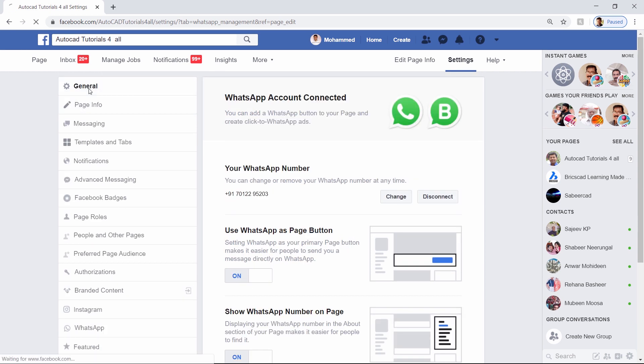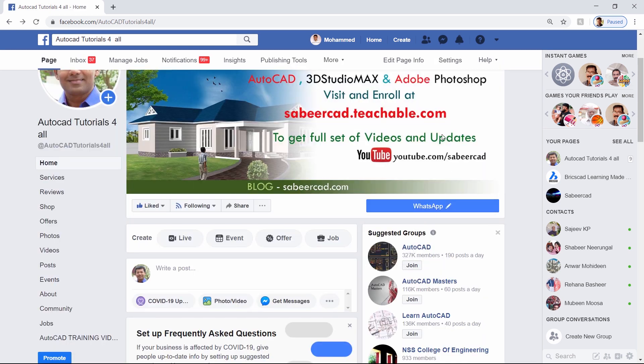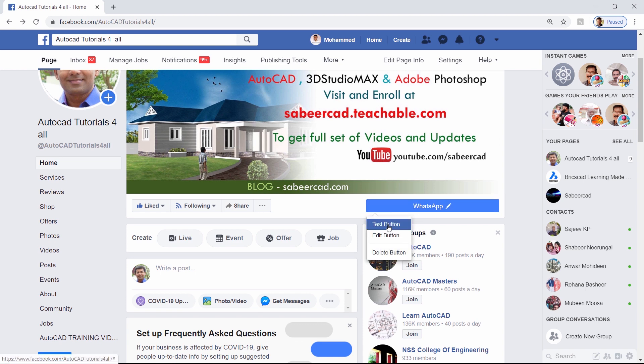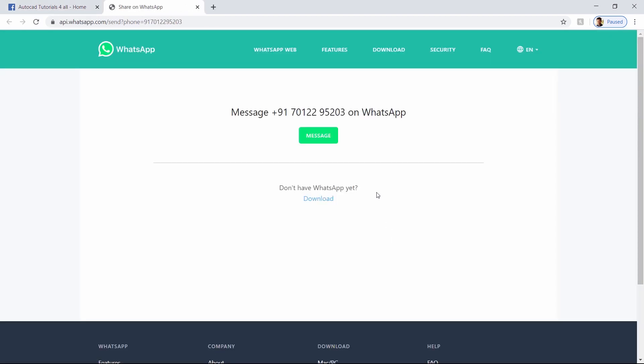Now I'll go back to the page and you will see the WhatsApp button over here. You can just test the button by typing a message.